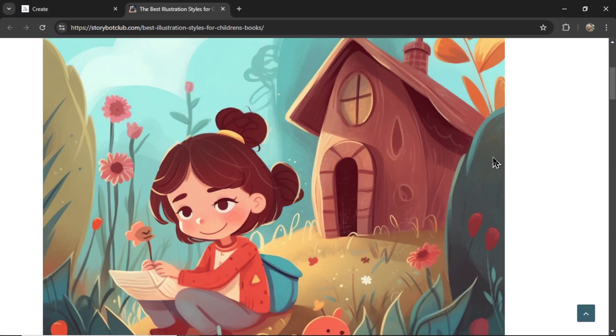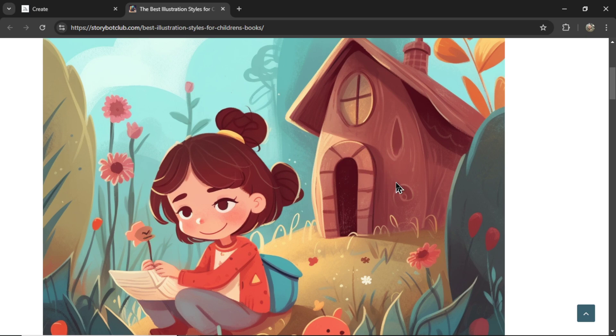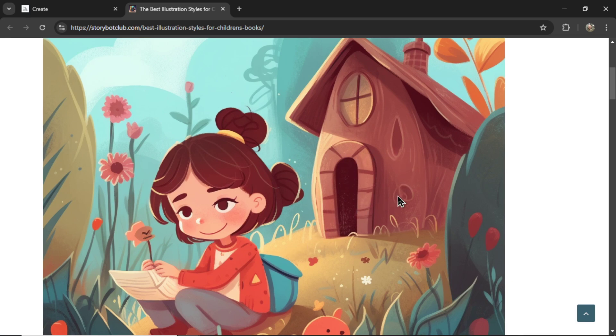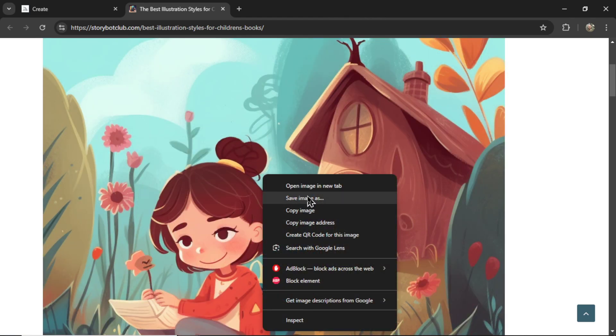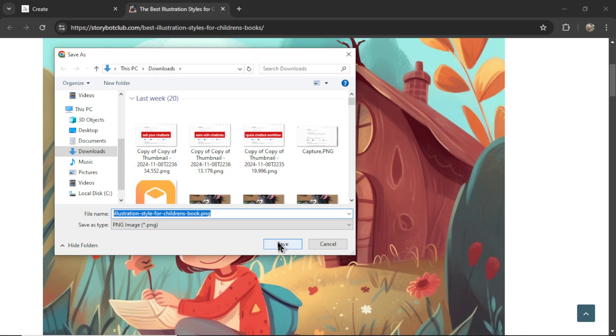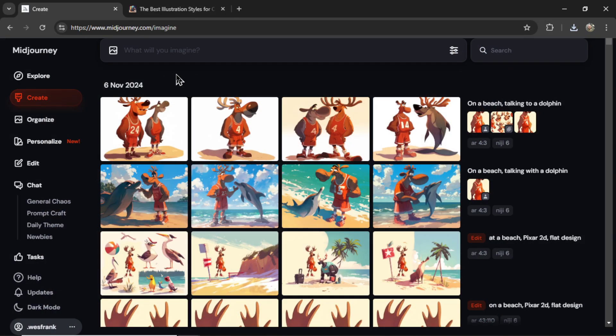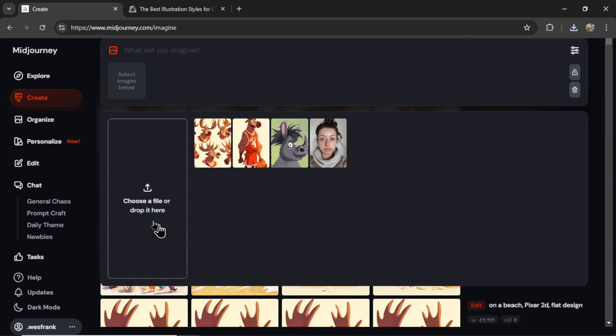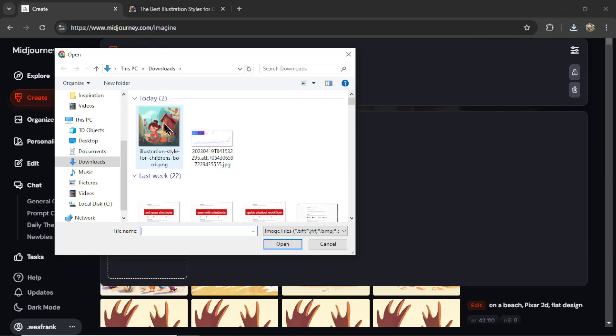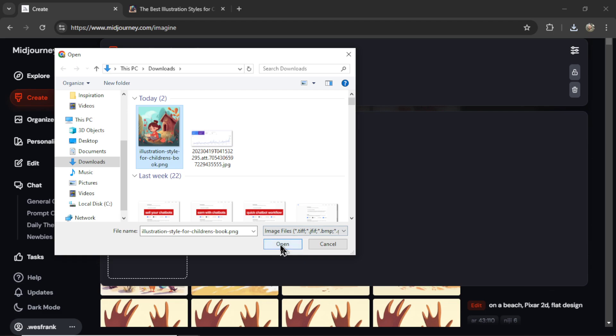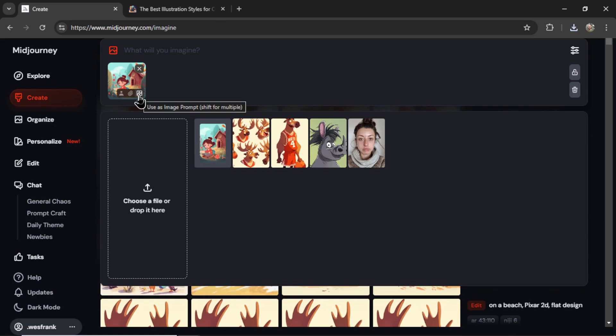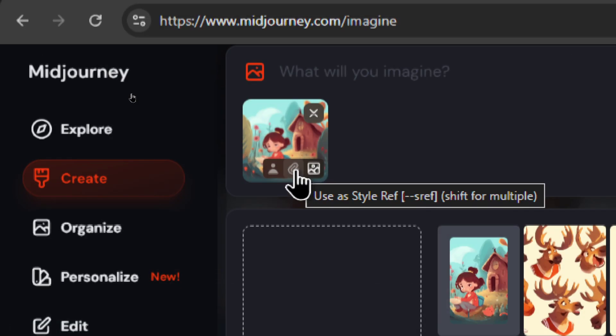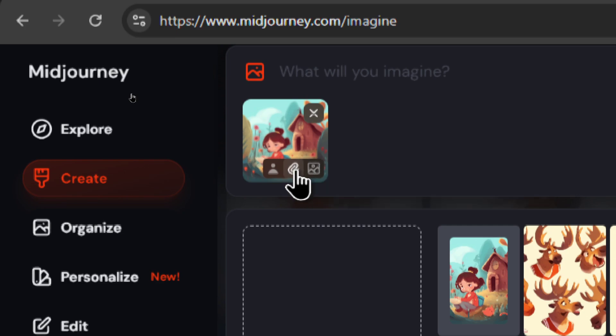Next, I need to find a style of image that I like. I searched around a bit on Google, and I found this style. This is something like I'm envisioning for the children's book. It's very colorful, very playful. It looks like it's drawn with crayon. I'm going to right-click, save image as, save it to my computer, go back into Midjourney, click on this upload image icon. I'm going to choose a file, the illustration style of choice, open it. I'm going to click on this image, then hover over the image and select use as a style reference.